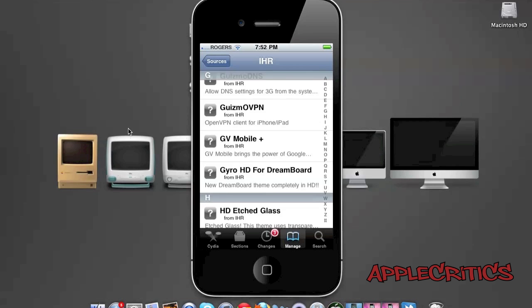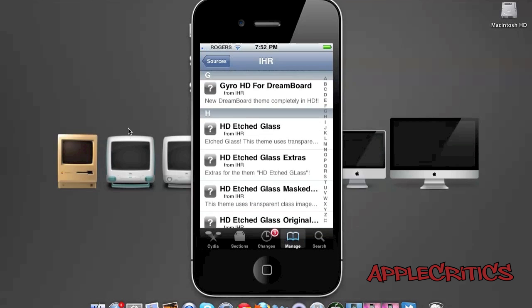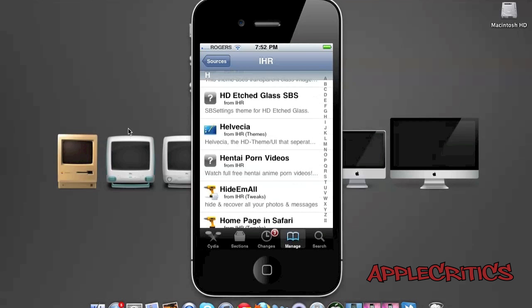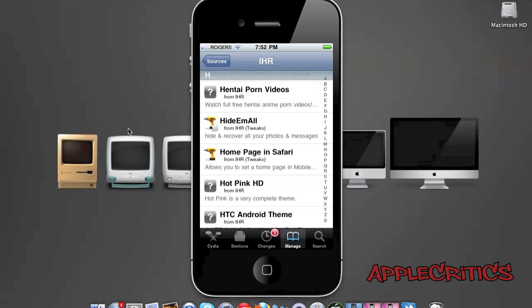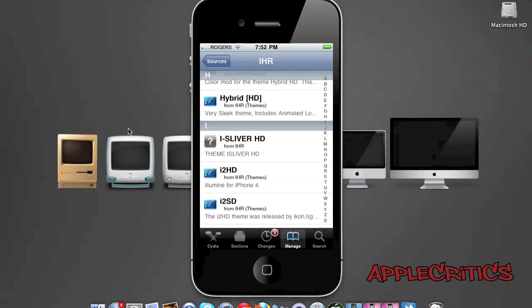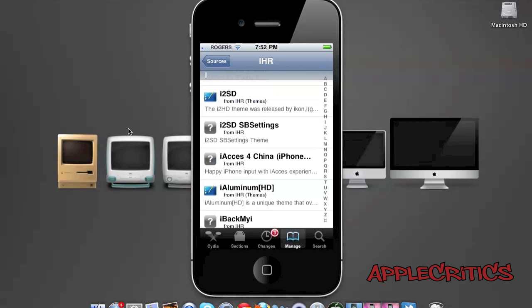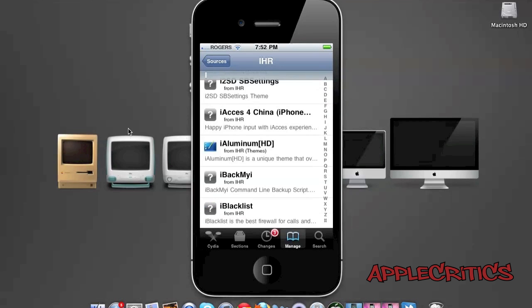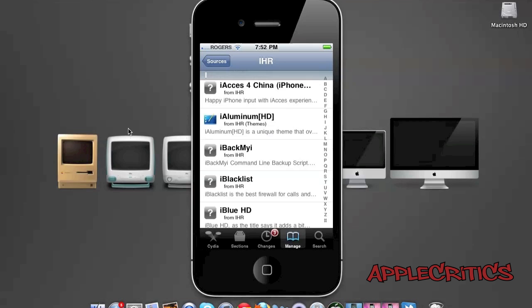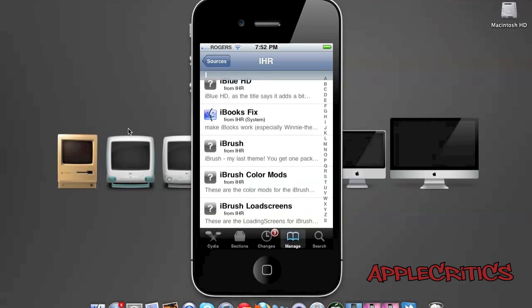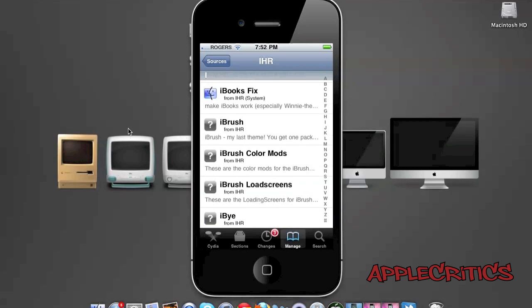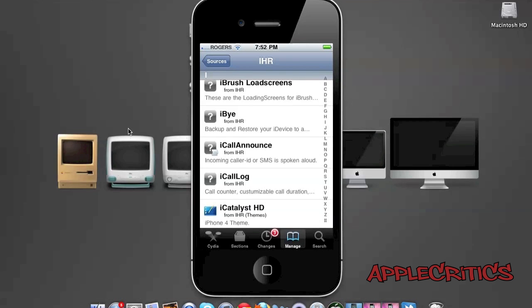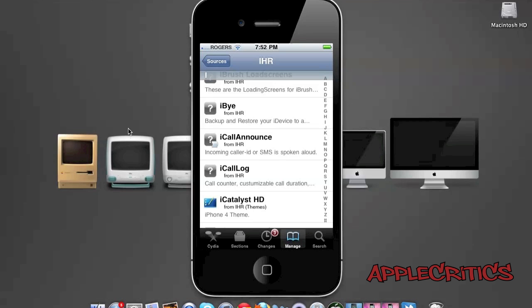Gyro HD is a great DreamBoard theme. HD etched glass, Hybrid HD which is a very sleek theme. I2SD is basically Illumine, which was a great theme for 3.X. iAccess for China allows you to theme your keyboard. iBlacklist is the best firewall for your calls. iBrush is a theme.